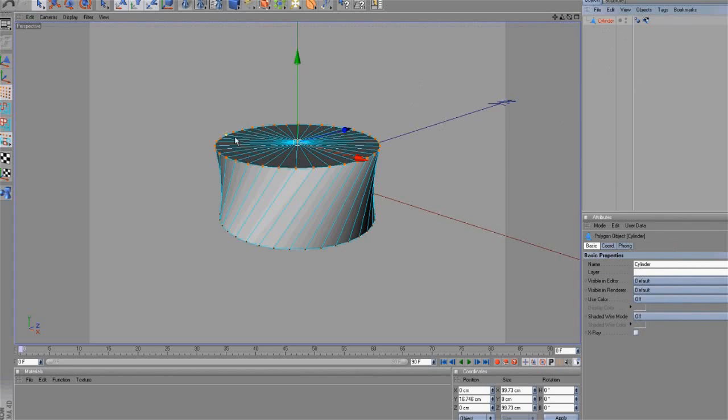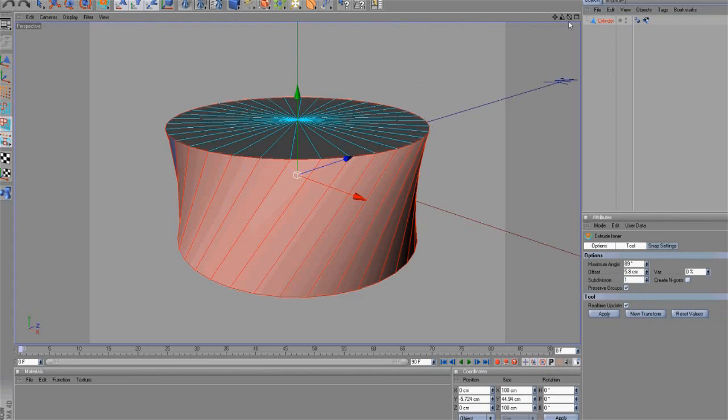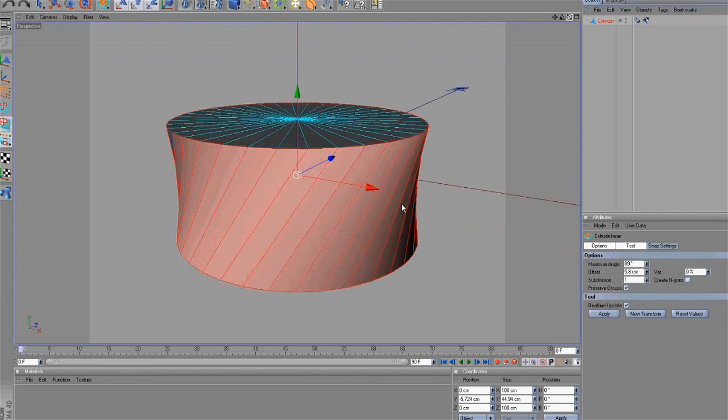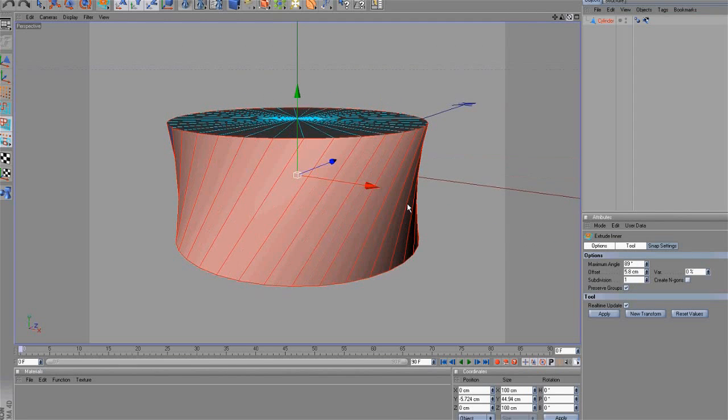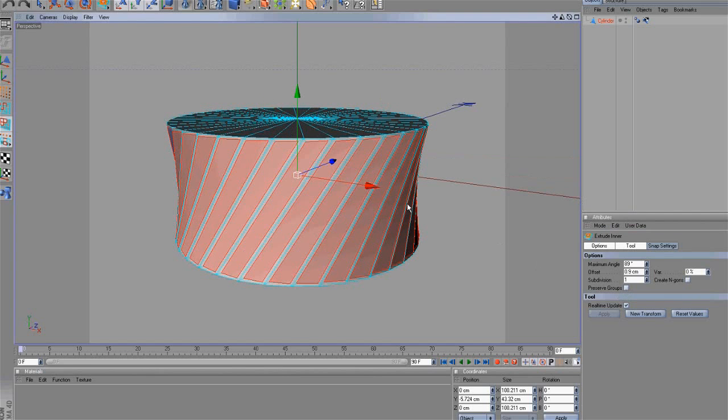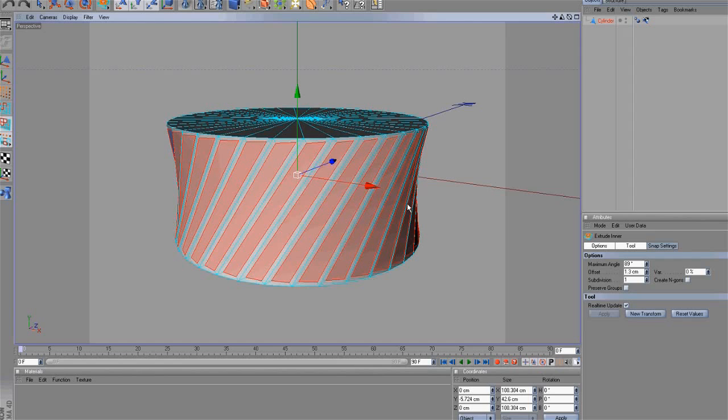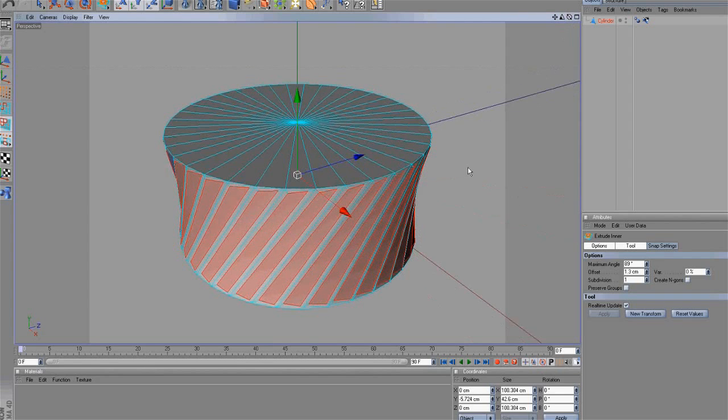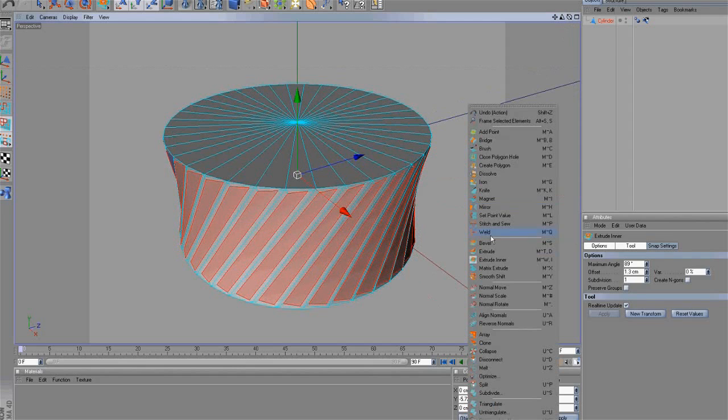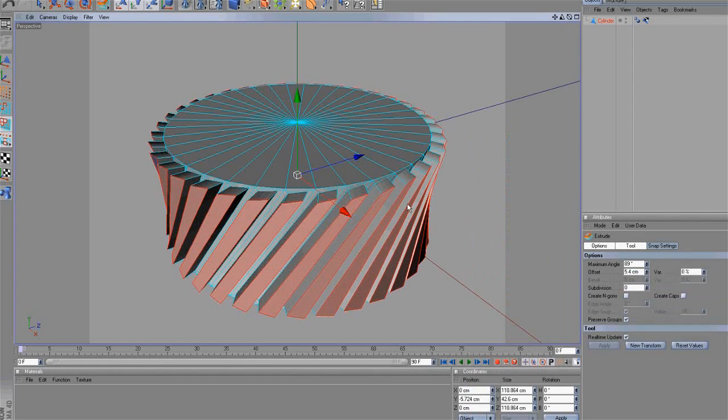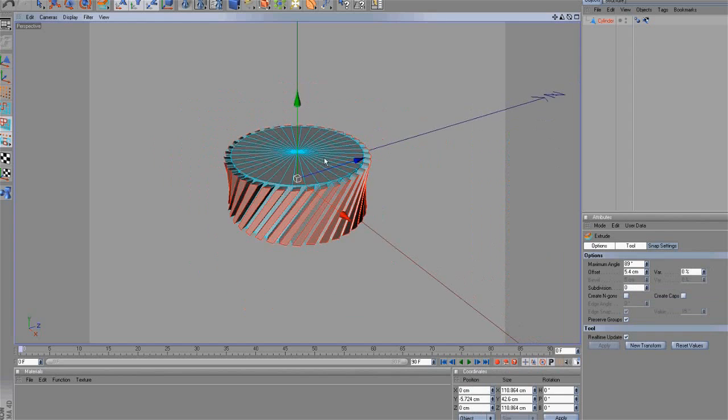Then select the following polygons like this. Next, select the Extrude Inner Tool. Before extruding any polygon, deactivate the Preserve Groups option. Move the mouse slowly and you will get something like this. OK, great. Third, select the Extrude Tool and extrude the selected polygons. This is the result.